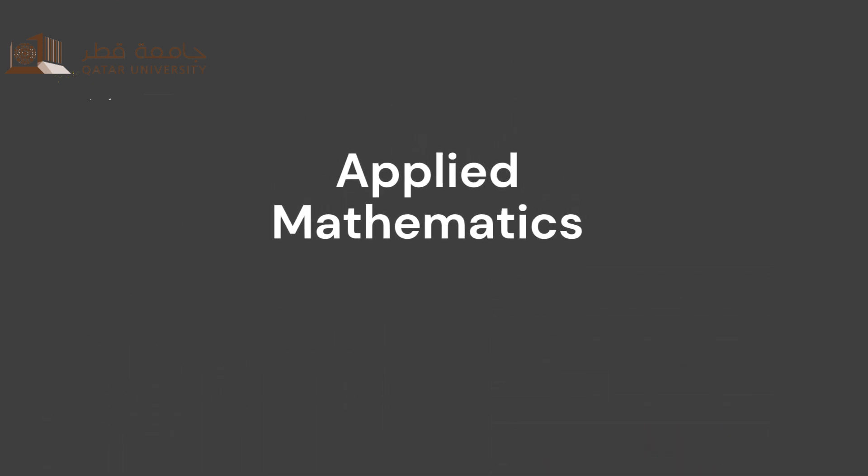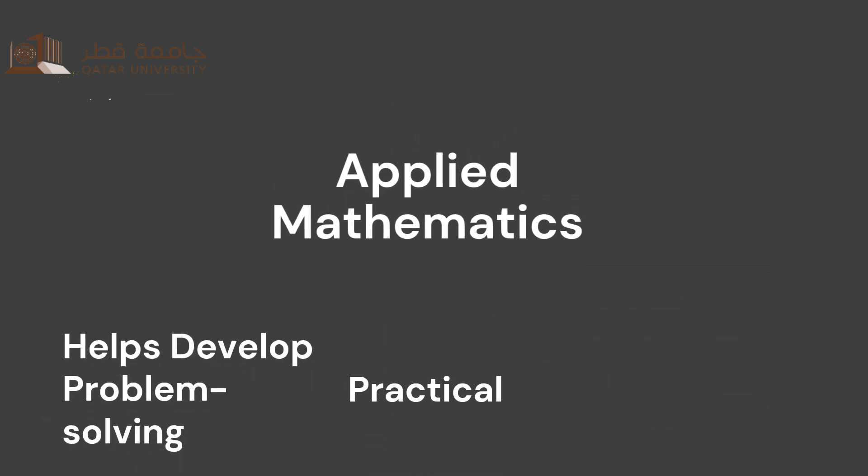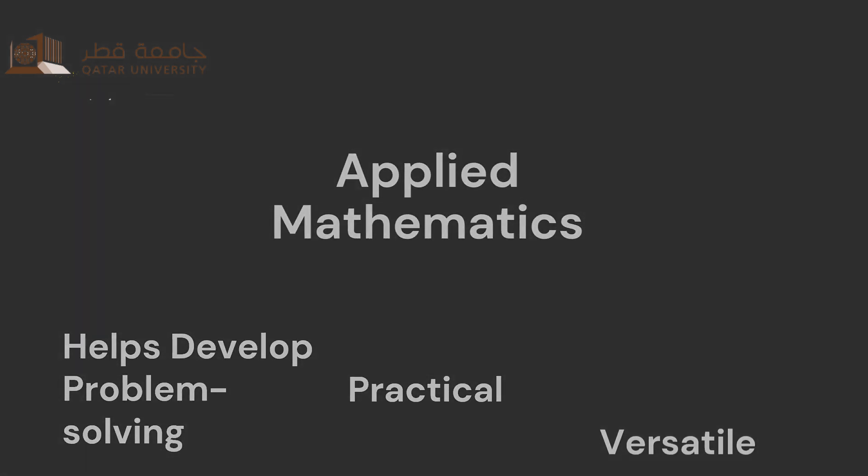The skills learned in Applied Mathematics are practical, help develop problem-solving, and are versatile, which allows for opportunities in a variety of fields such as data and financial analysis, software development, biostatistics, and cryptography.